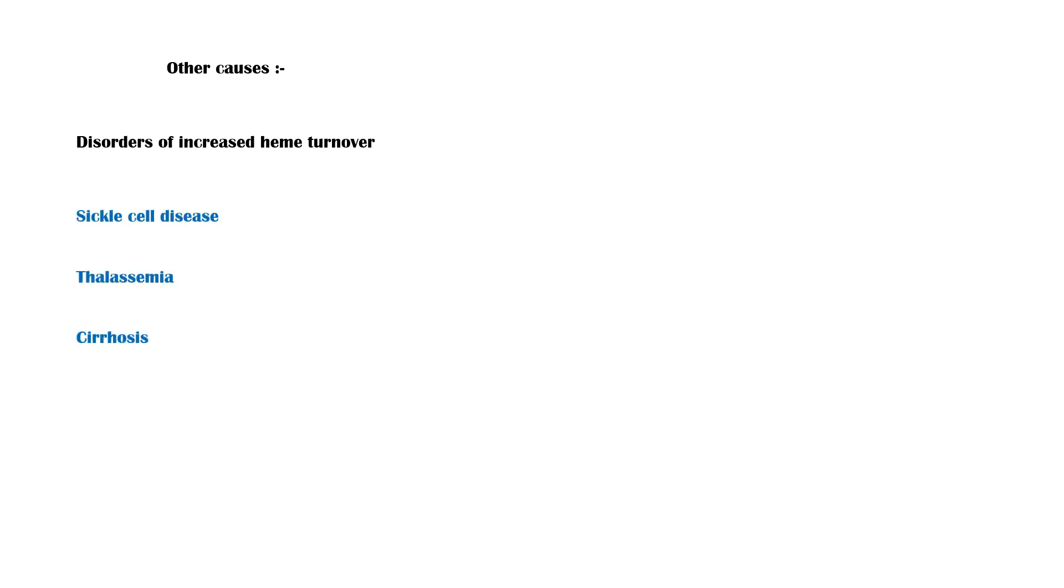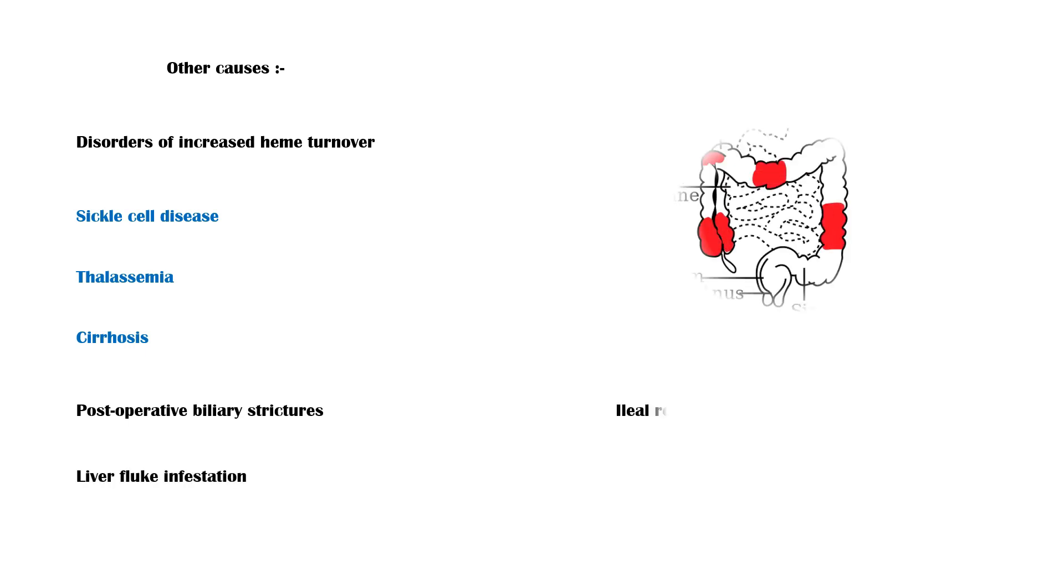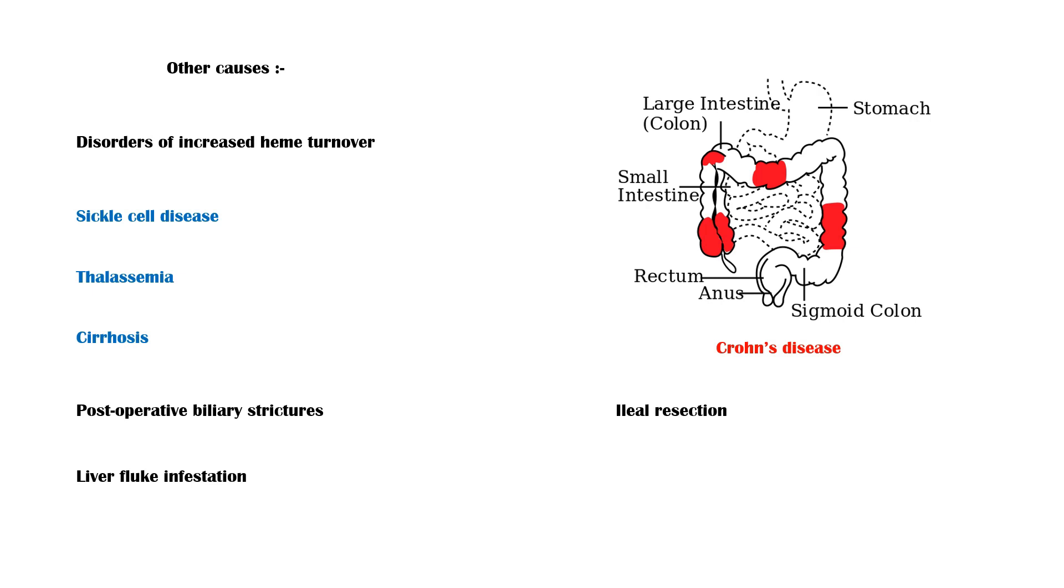Other causes of gallstone disease include disorders of increased heme turnover such as sickle cell disease, thalassemia, and cirrhosis, post-operative biliary strictures, liver fluke infestation, and Crohn's disease and ileal resection, which decrease the absorption of bile salts.